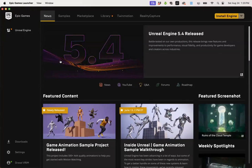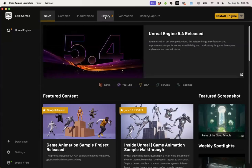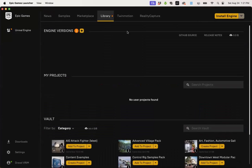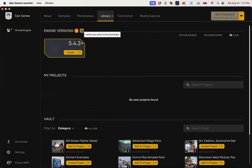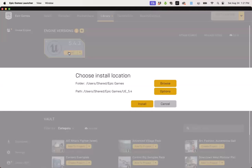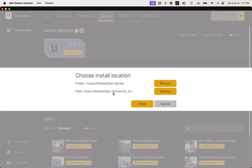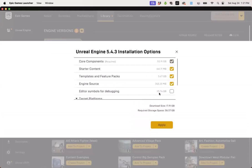Moving on, we'll click on the library tab. Here we can either click install engine or use this plus button and then click install to get to our installation options. I'm going to accept the default installation paths, but before I click the install button, I want to go to options.